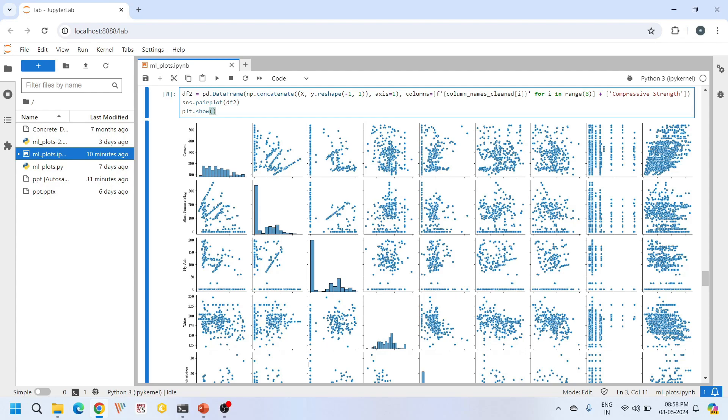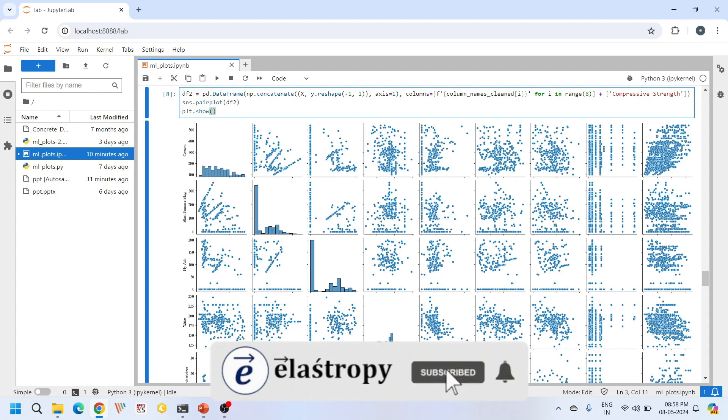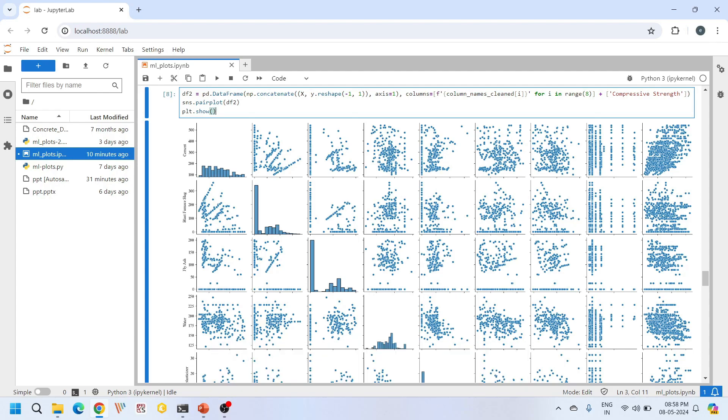Generally these pair plots provide a bird's eye view of the relationship between all pairs of variables. Using these plots we can quickly identify which features are strongly correlated and which features are weakly correlated. We can also identify linear or non-linear patterns just like we have identified in our scatter plots before. For many data analysts, these pair plots are a starting point for data exploration. These guide us towards further investigation of interesting relationships and anomalies.